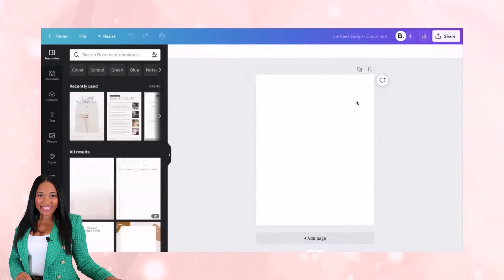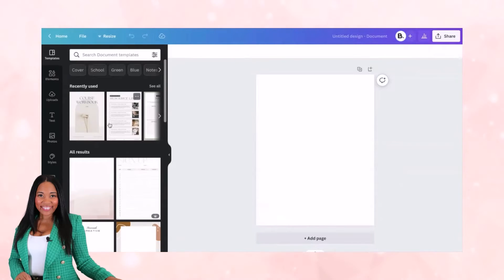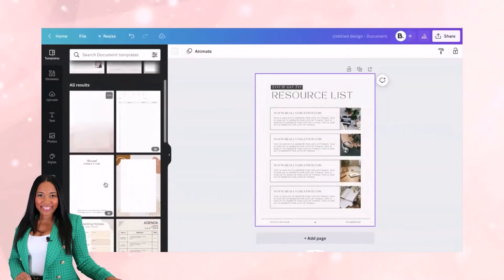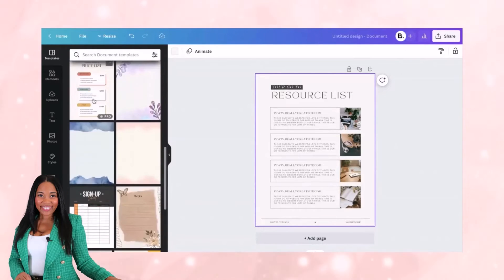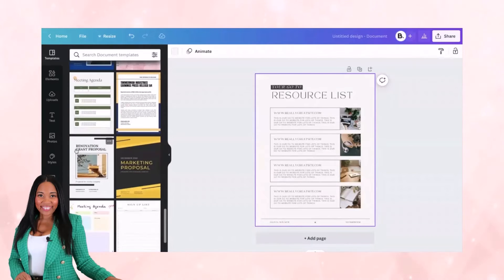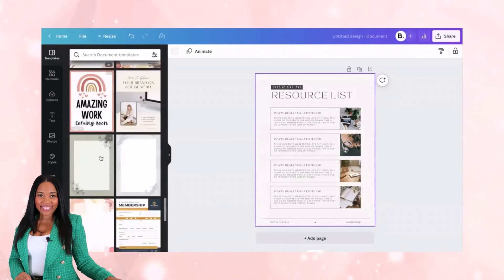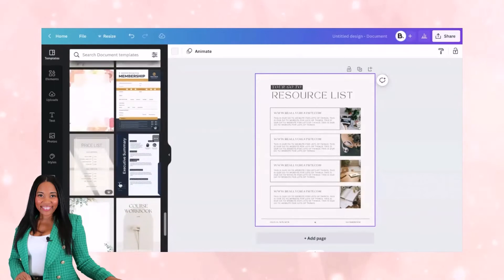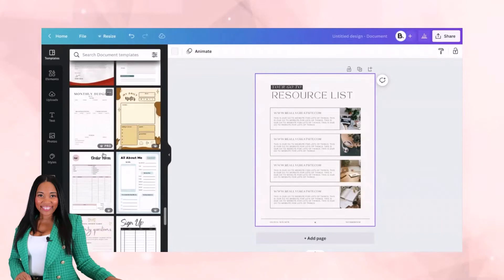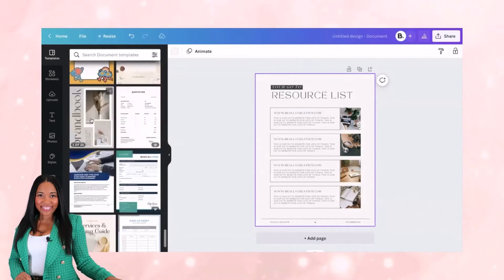I'm going to select the US letter document because it's a really popular one for checklists or resource lists — lead magnets you can easily create without overthinking it. I'm going to grab this resource list template, and you can also peek at other options like meeting notes, agenda, or pricing list. Whatever looks like a good fit in terms of what you want your worksheet to look like, select that and make changes from there. It doesn't have to be perfect — you just want it to look in alignment with what you're trying to do, like a monthly budget opt-in.